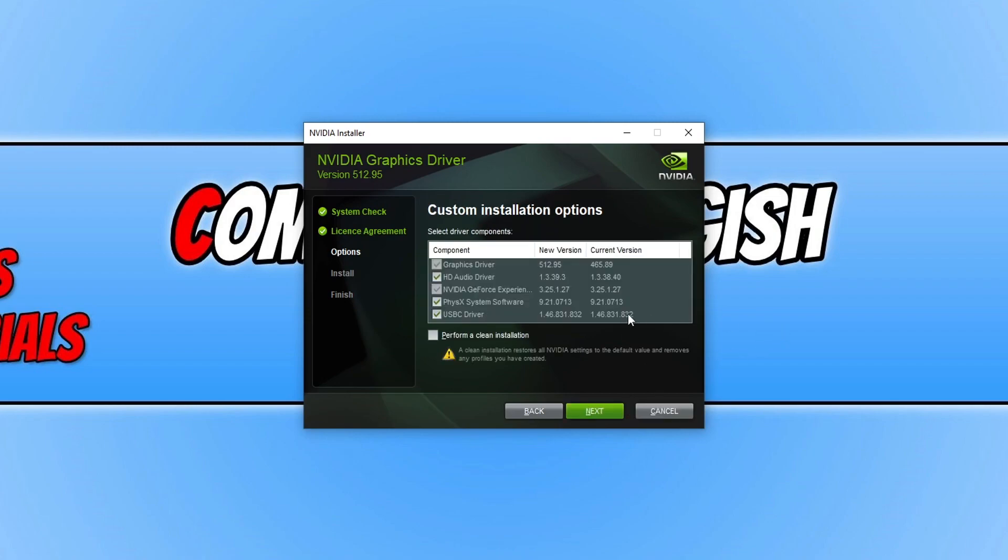You then need to tick Perform a Clean Installation, and this is going to restore all the NVIDIA settings to the default value and remove any profiles that you've created. If one of those settings that you've changed, if you have changed any, are causing Valorant crash, then by doing this will resolve that issue. You can now go ahead and press Next.